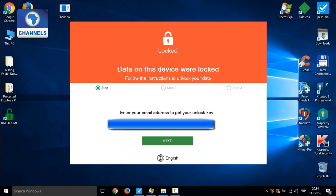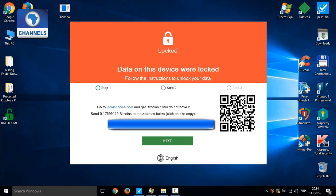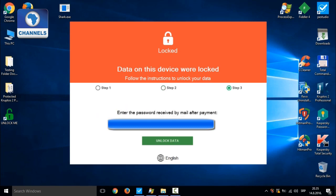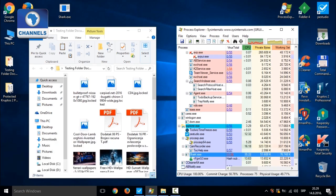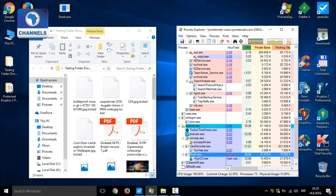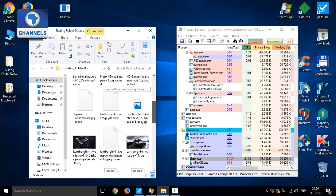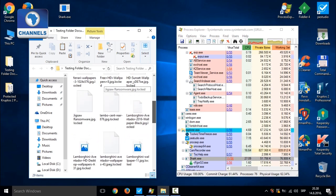Welcome to the world of one of the most dreaded forms of cyber attacks, because it can actually cause havoc to a single system or network of systems. According to Trend Micro, ransomware is a type of malware that prevents or limits users from accessing their system, either by locking the screen or by locking the users' files unless a ransom is paid.